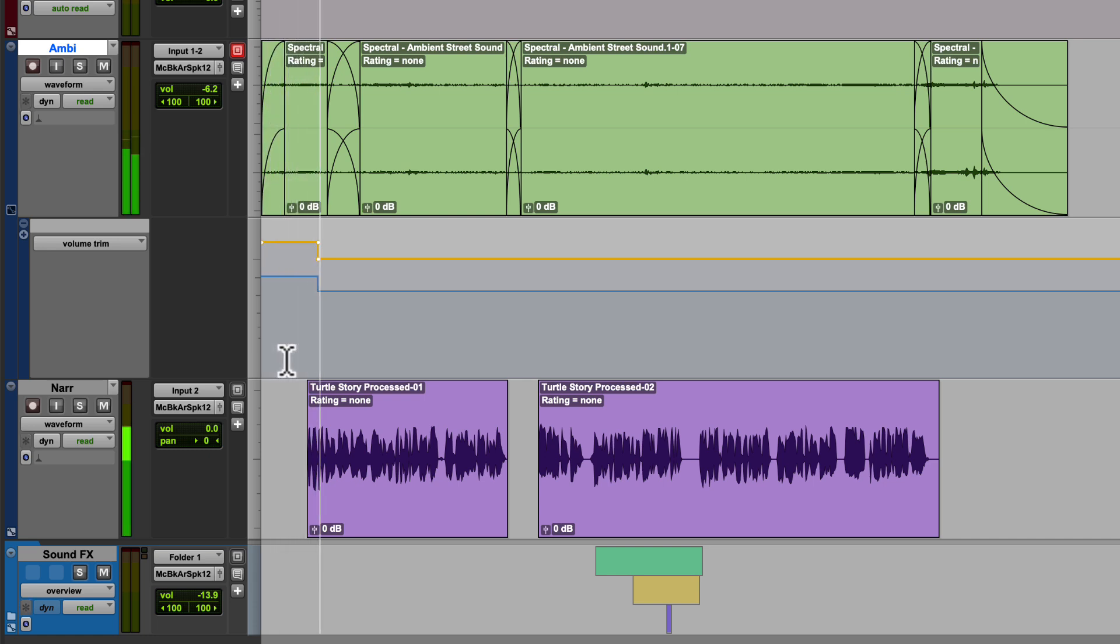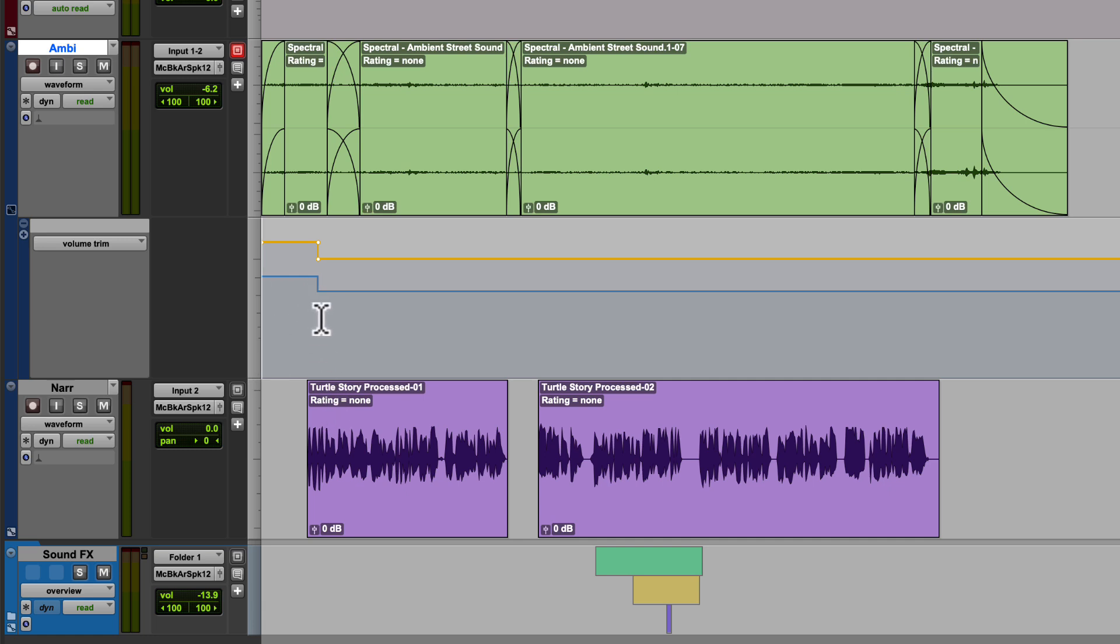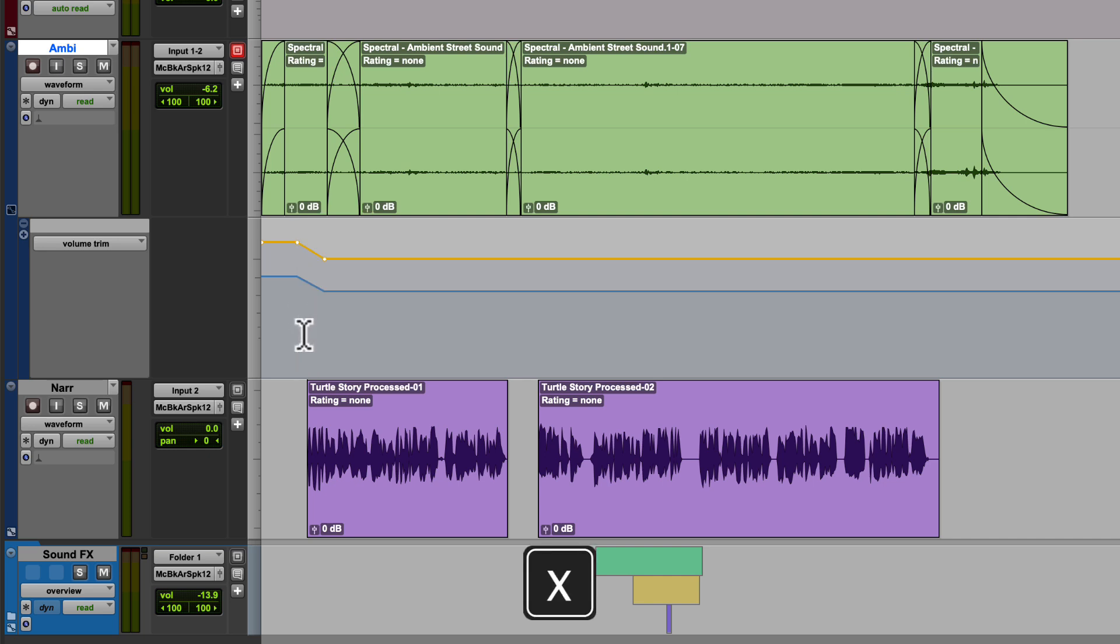However, the transition is rough. So I'm going to highlight over it and just tap my X key to smooth out that transition. And let's see how that sounds. A group of adventurous turtles turn their morning stroll...